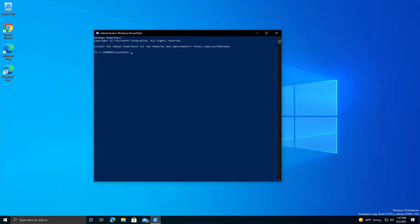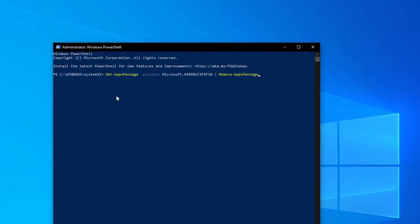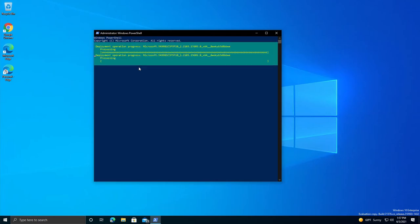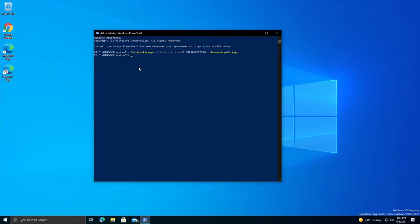Copy and paste the command that I will put in the comments. Alright, now press Enter, and this will completely uninstall Cortana from your system.